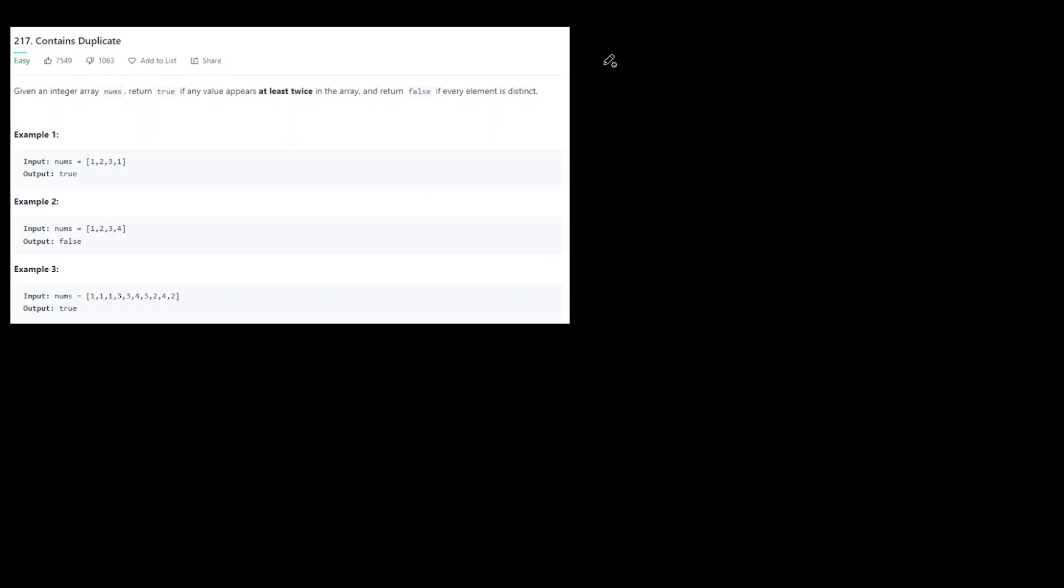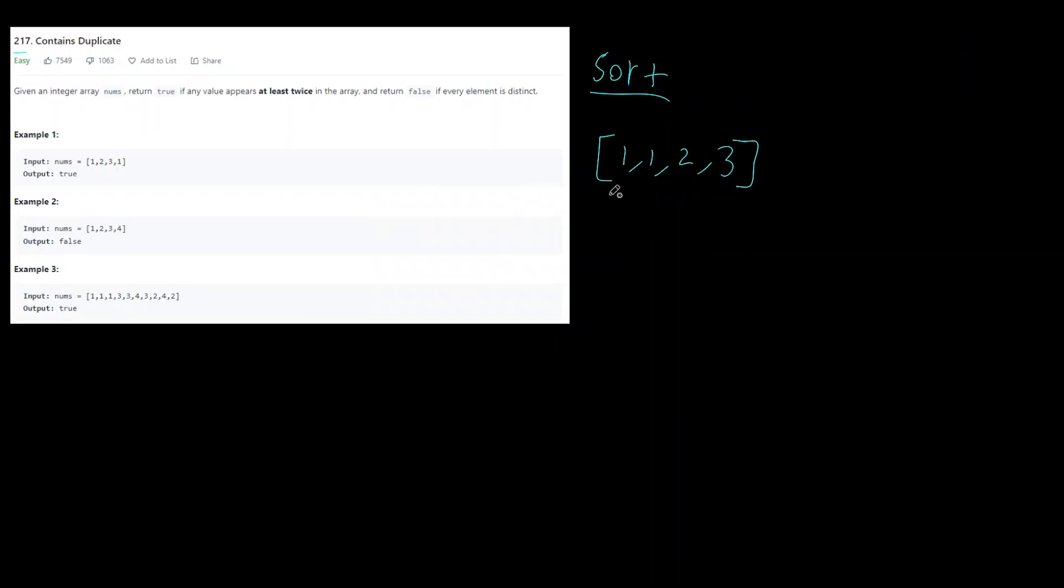But for better solutions I think there's really two of them for this. The first one is going to be the sorting solution. If we take the first input array which is [1,2,3,1] and we sort that, we're going to get [1,1,2,3].